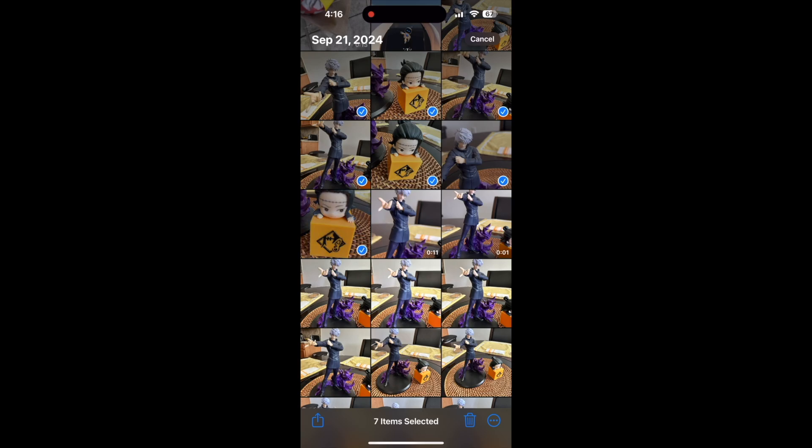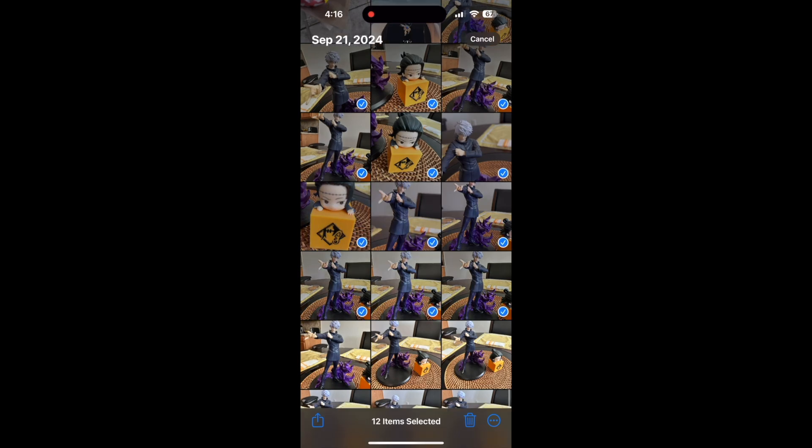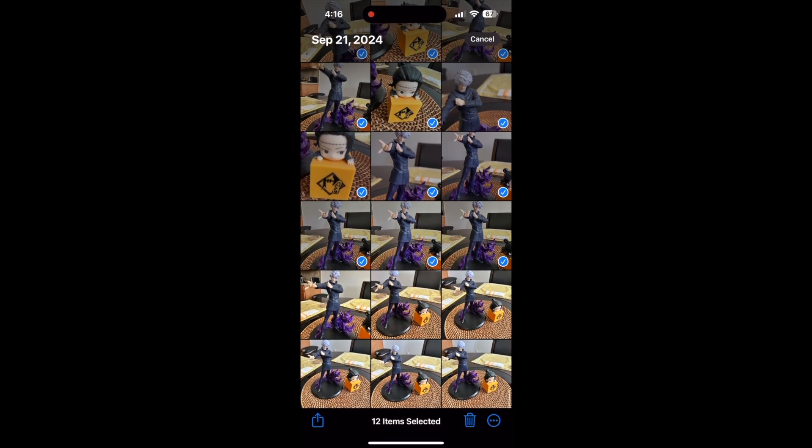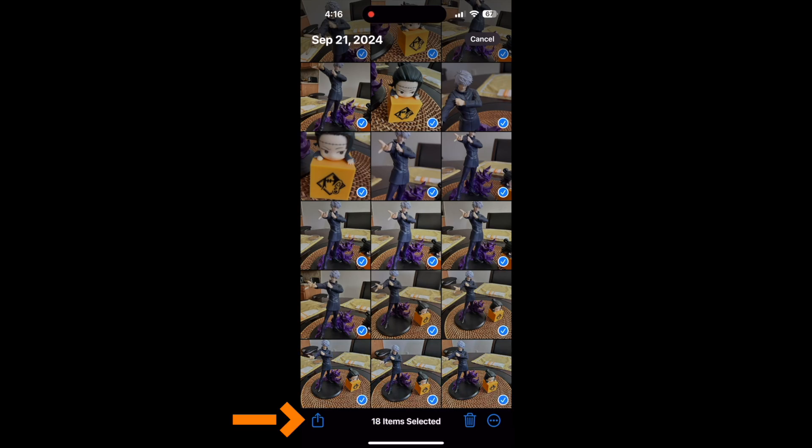Once you're finished, at the bottom left corner you'll see the box with the arrow going up. Tap on that - this will allow you to control where the files go.